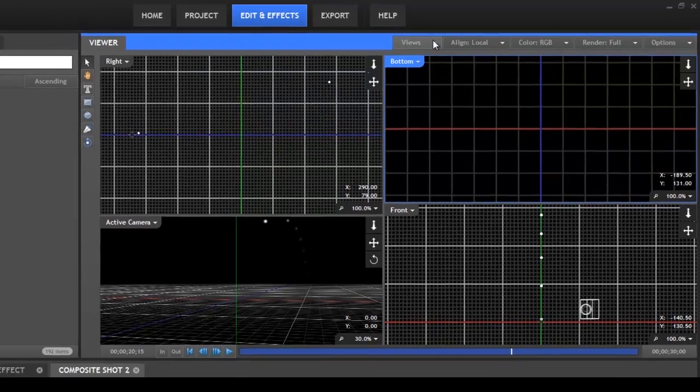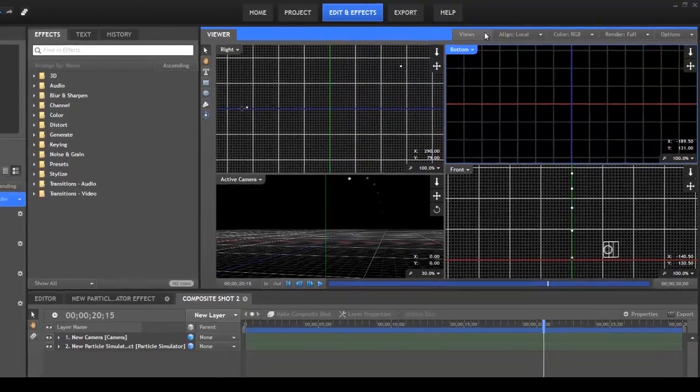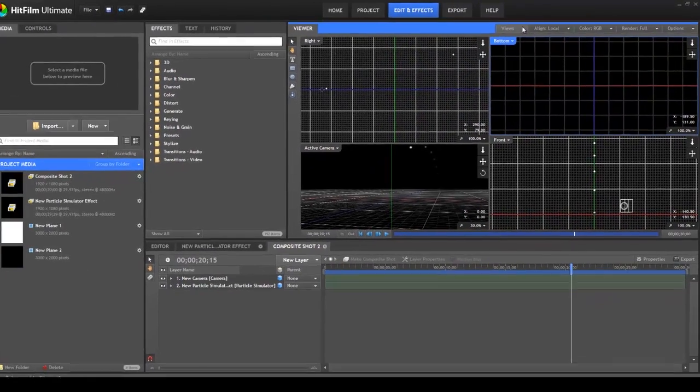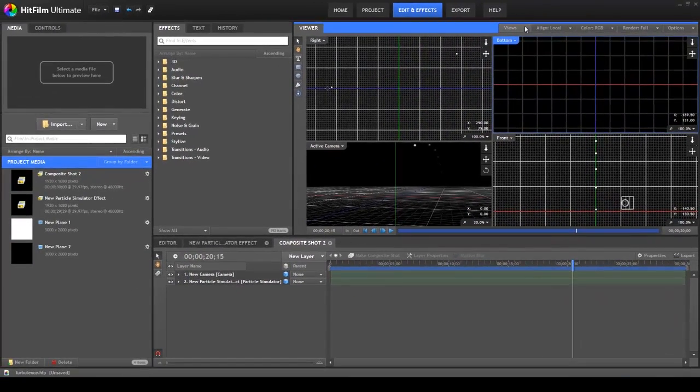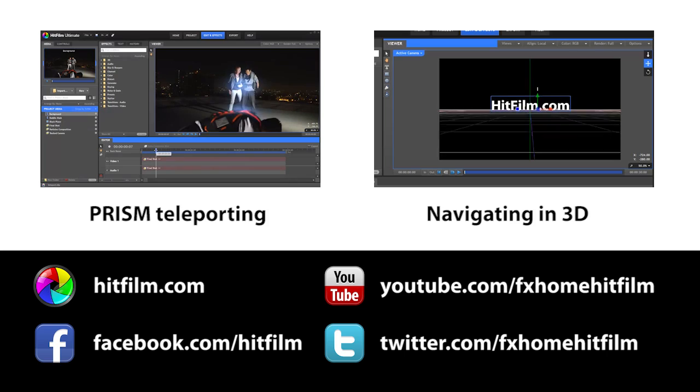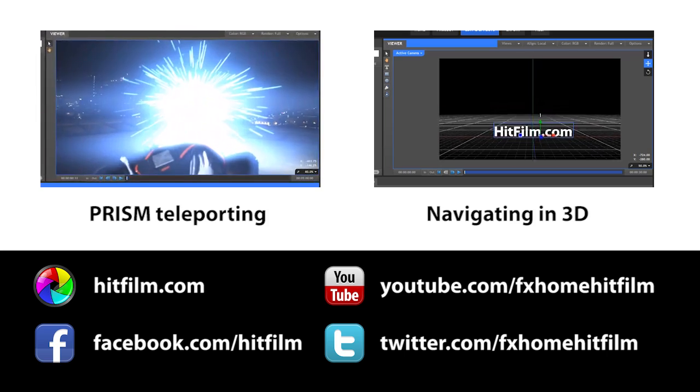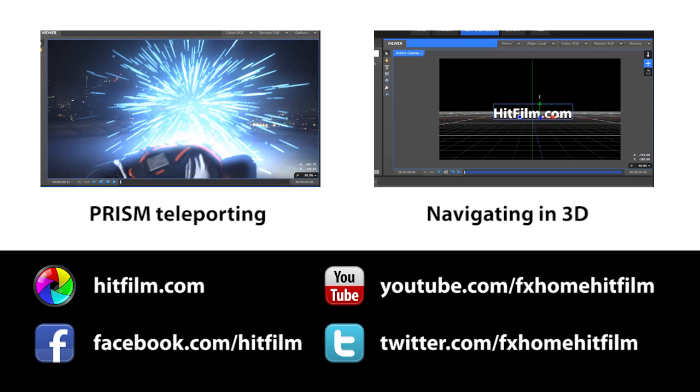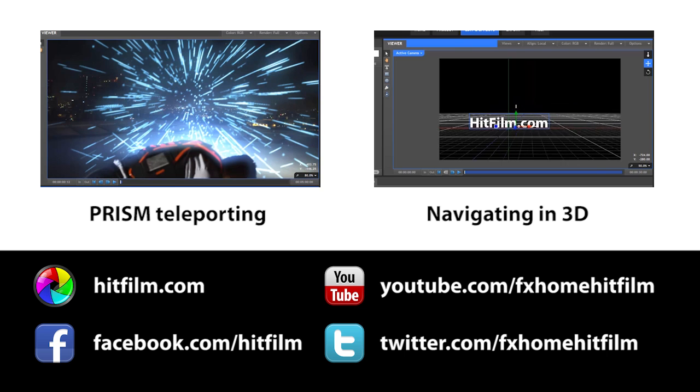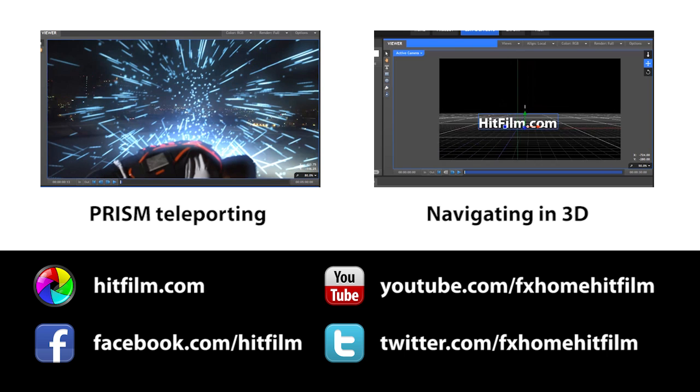Well, thanks for watching this tutorial on customizing the HitFilm interface. We're adding more tutorials to our YouTube channel all the time, so be sure to subscribe so you don't miss anything.